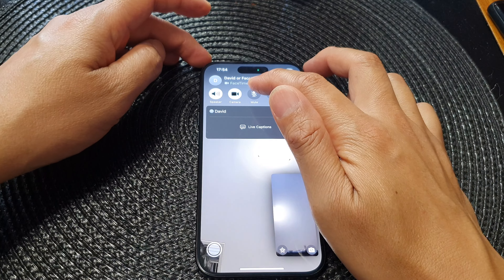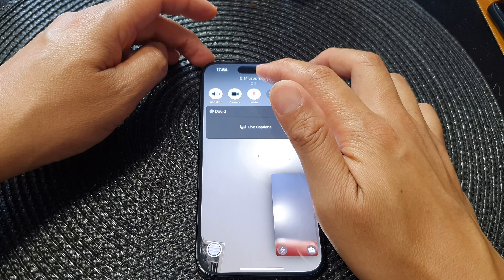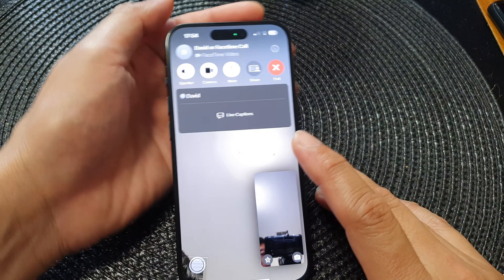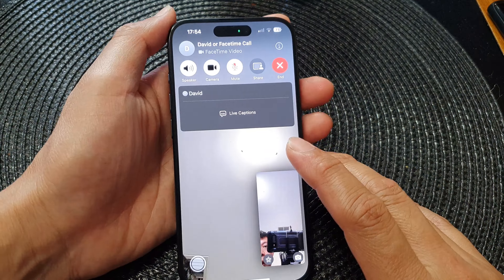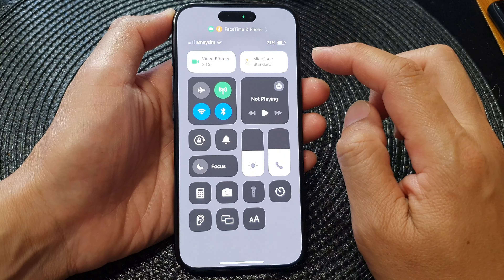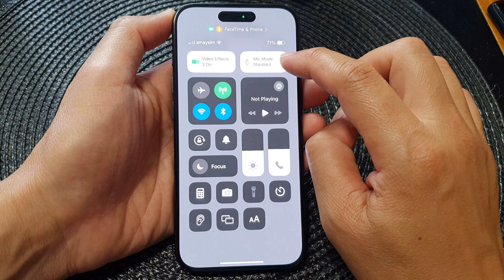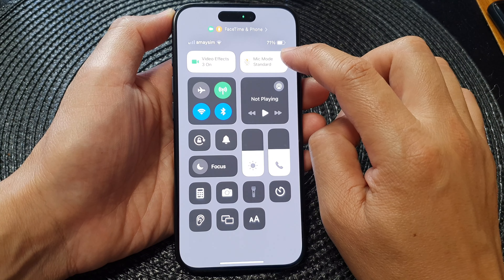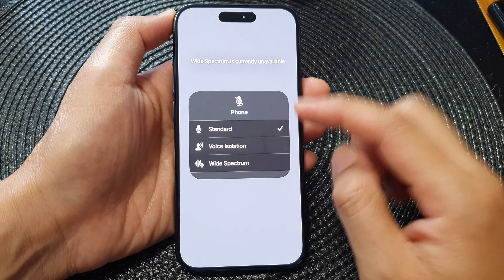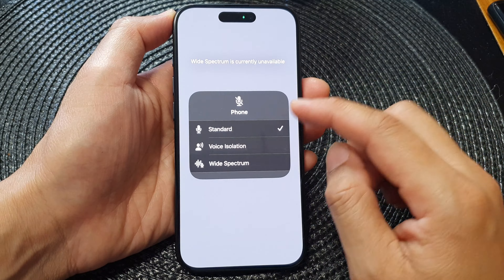I'm going to mute the microphone for now. During the call, what you want to do is swipe down at the top corner to open up the Control Center, then tap on Microphone Mode. From here you can see it has Standard, but what you want to do is select Voice Isolation.